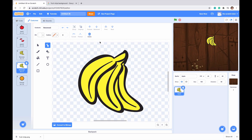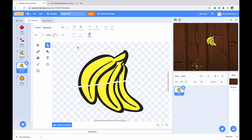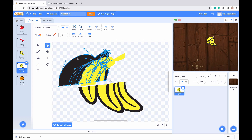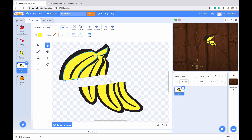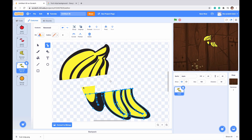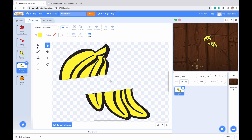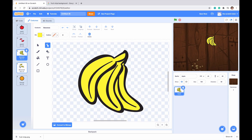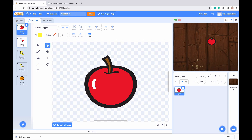Now let's do the same with the bananas. Go to our eraser tool — it's already at size 3 — and just split the banana in half. Use the selection tool to hover over everything and move the halves apart. We can see the difference: this banana when it gets split looks like that. Same with the apple.